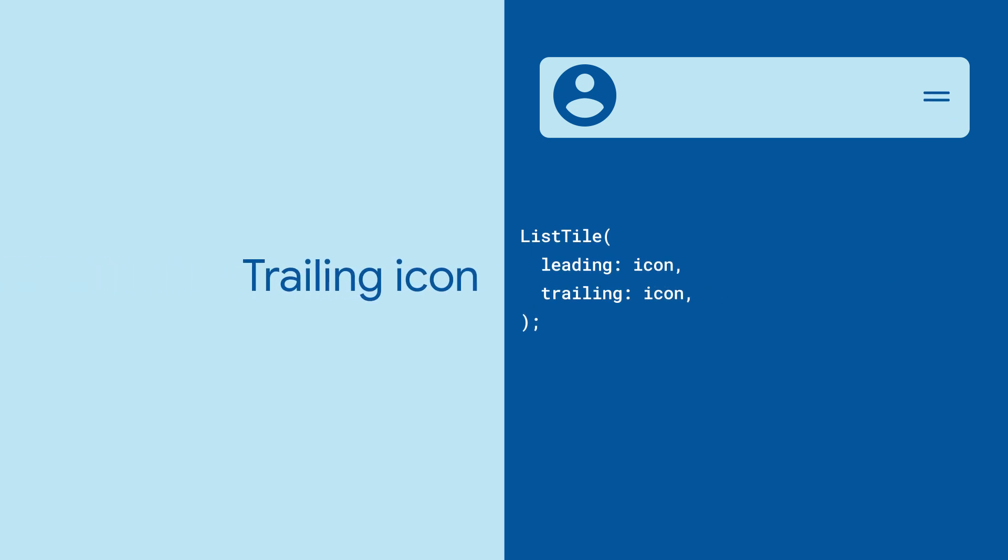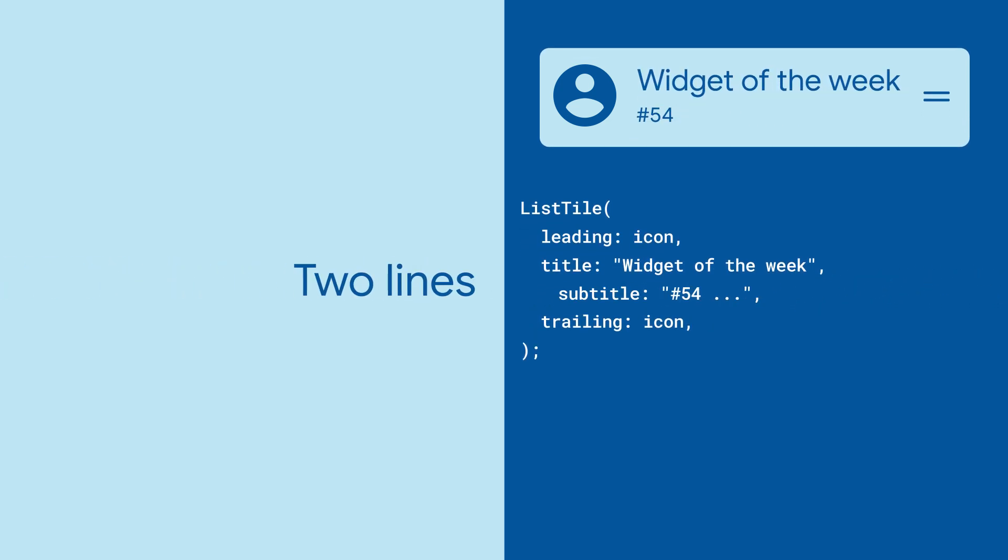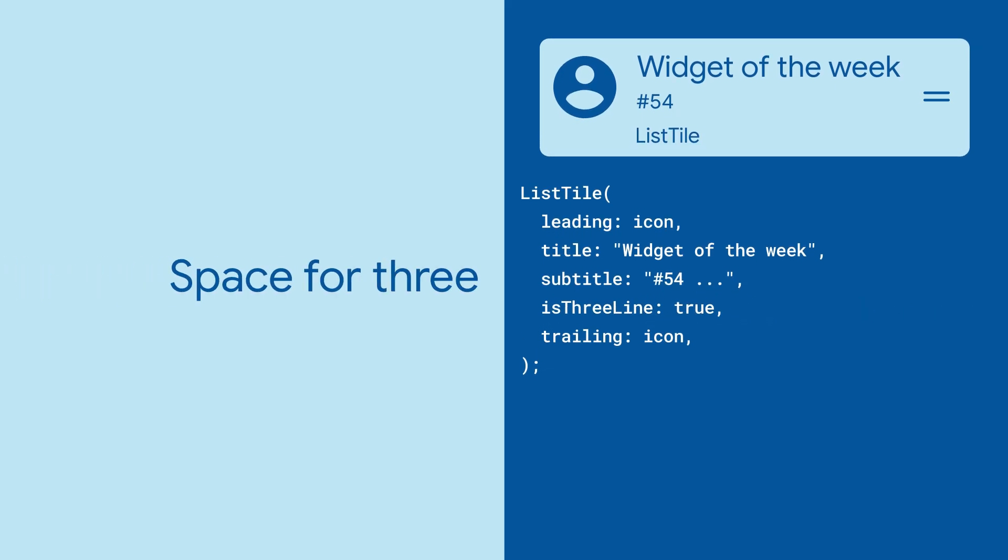In between them goes the text, either in one line, two lines, or making room for three lines.